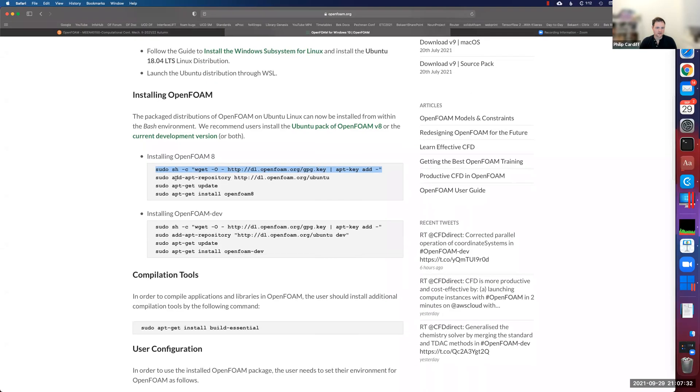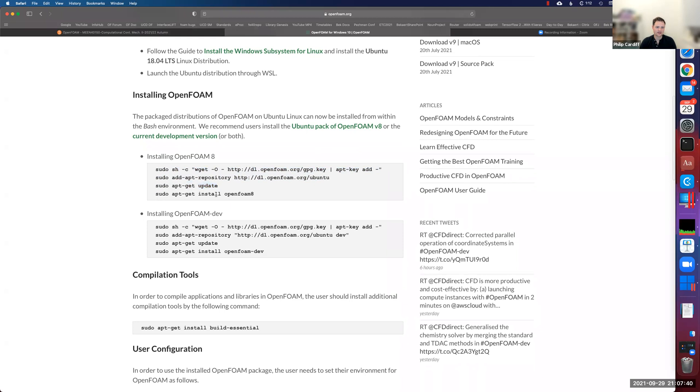Do the same thing with the second and the third one, so they should be relatively quick commands. And then the last one, sudo apt-get install. This is the one that actually installs OpenFOAM and this one will take a little bit longer.